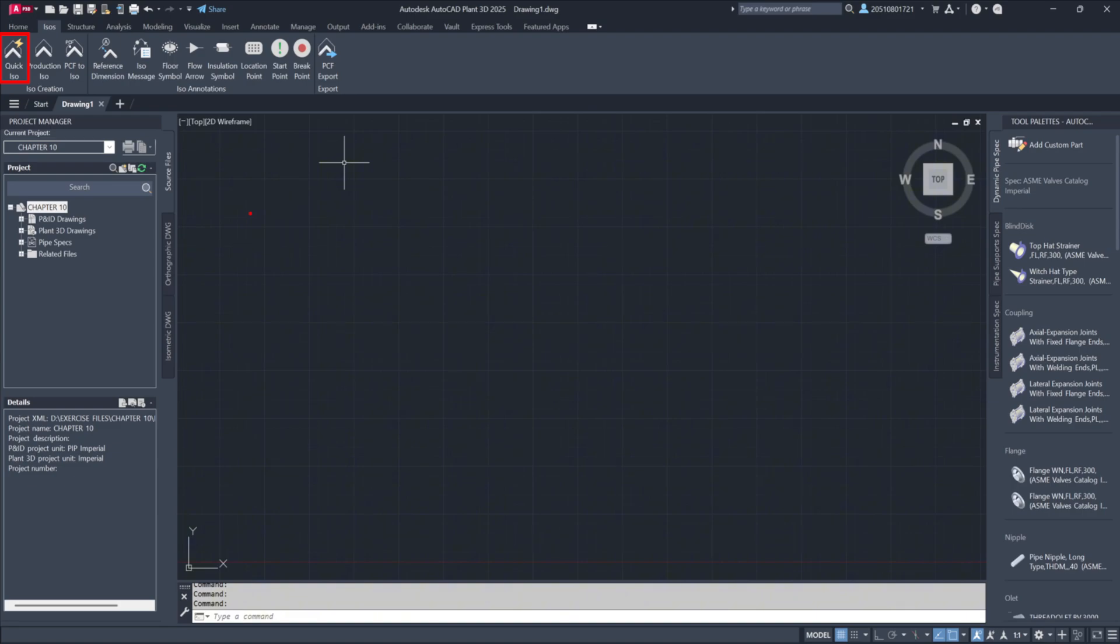Production ISO: When a production ISO is created, it is formally registered within the project. For example, if a pipeline, such as line 100, undergoes finalization, the resulting drawings are systematically stored under the corresponding project section.